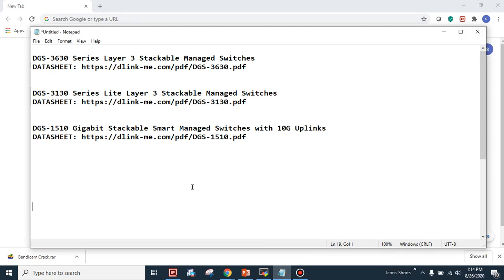Today's recording is related to the D-Link DGS 3630, 3130, and 1510 gigabit switches. I already attached the datasheet link in the description — you can download and review it. The DGS 3630 is a Layer 3 core switch, the 3130 is a Layer 3 stackable managed switch, and the 1510 is a gigabit stackable smart switch.